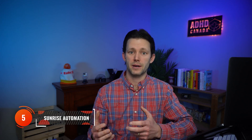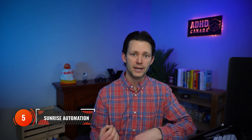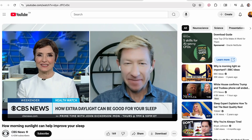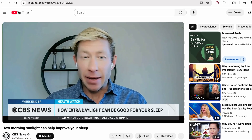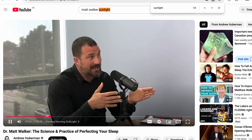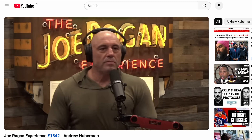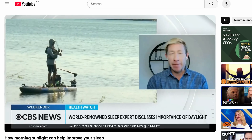Andrew Huberman and Matt Walker have really turned me on to the benefits of optimizing light exposure to maximize sleep quality and daytime wakefulness. Natural daylight early in the day — bright morning sunlight — is critical, so get outside and get that benefit. This next automation simply creates an alarm 10 minutes before the sun rises each morning.